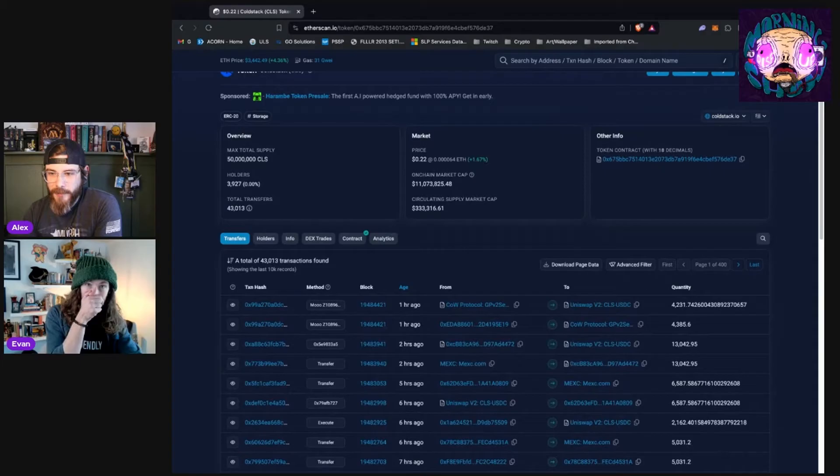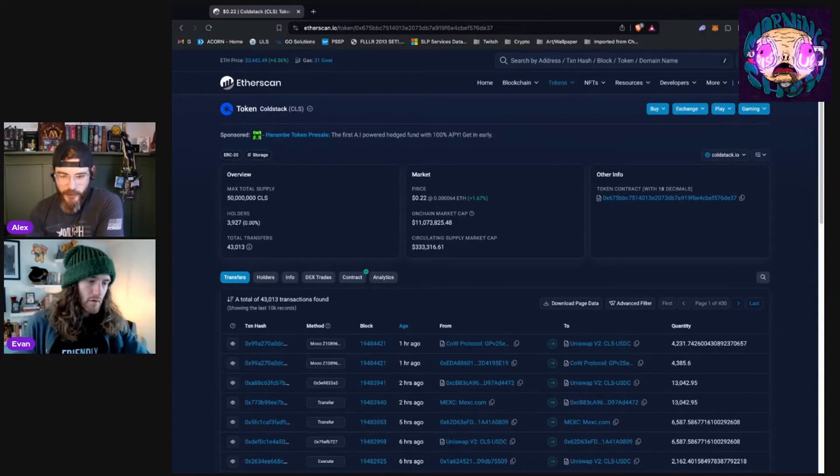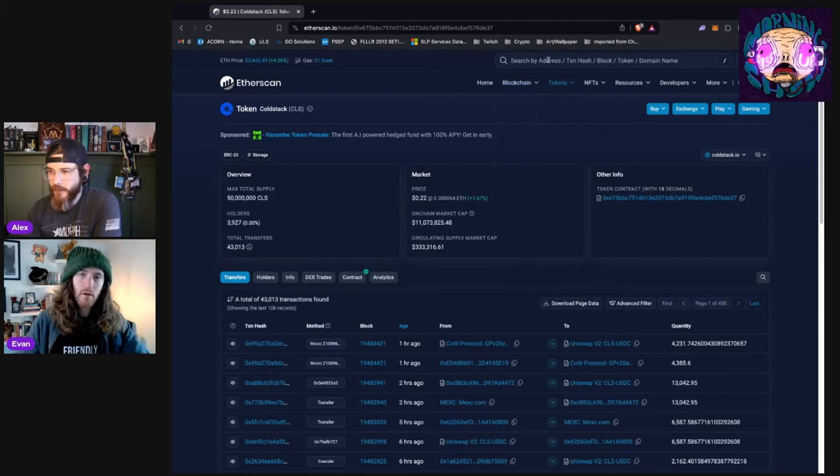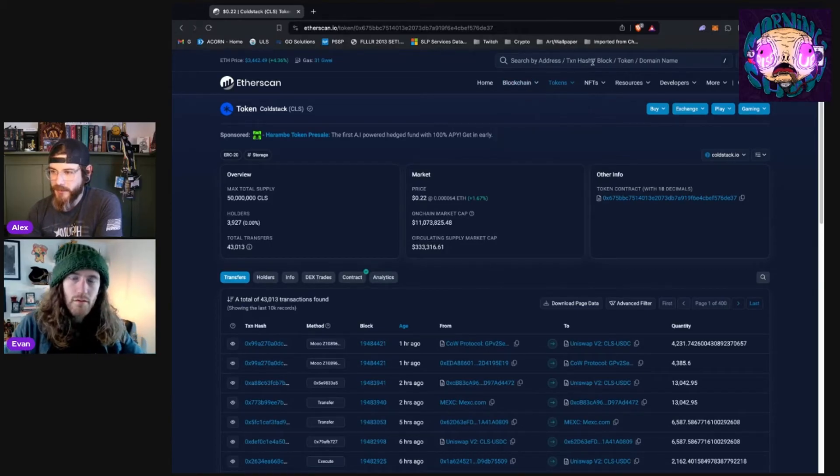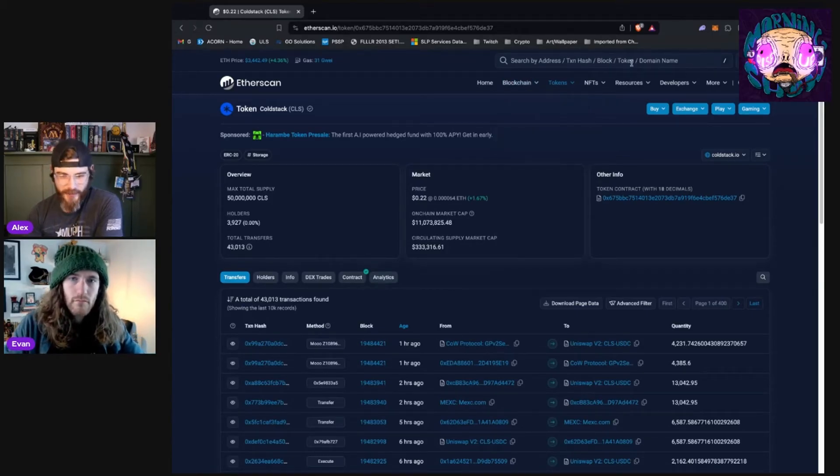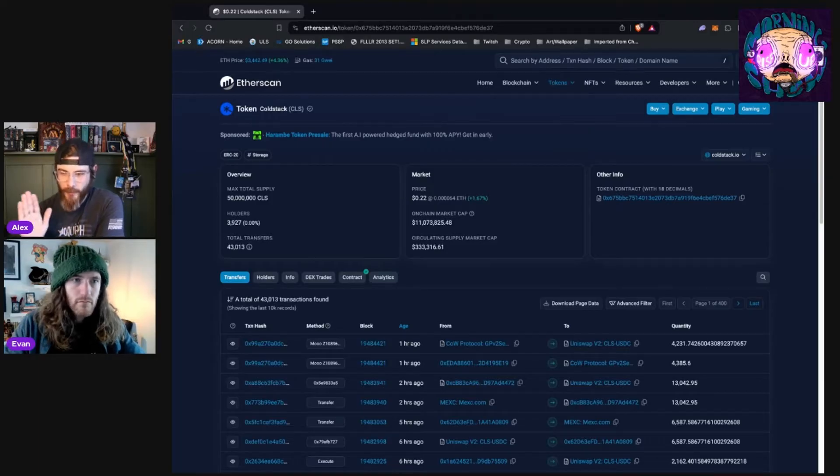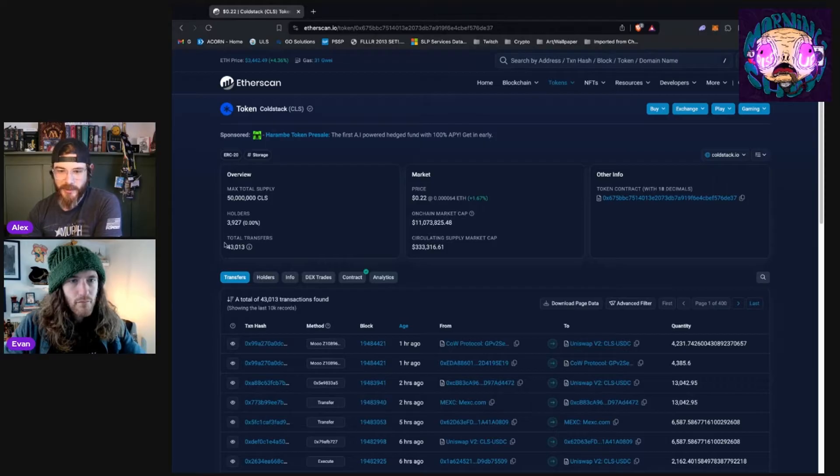All right. So you search a contract, you search the token ticker, whatever it is up here. You can see you can search by address, hash, block, token, all kinds of stuff you can look up on an explorer, right? Don't worry about all that. We'll get into it later. For now, we're starting with just a token.